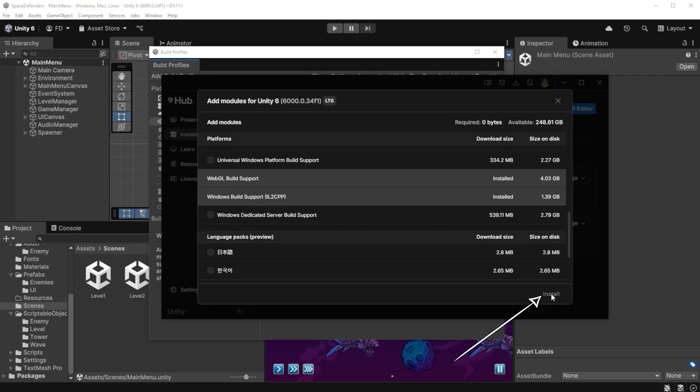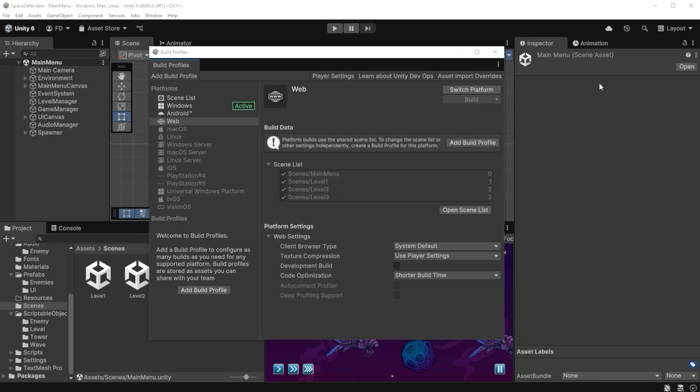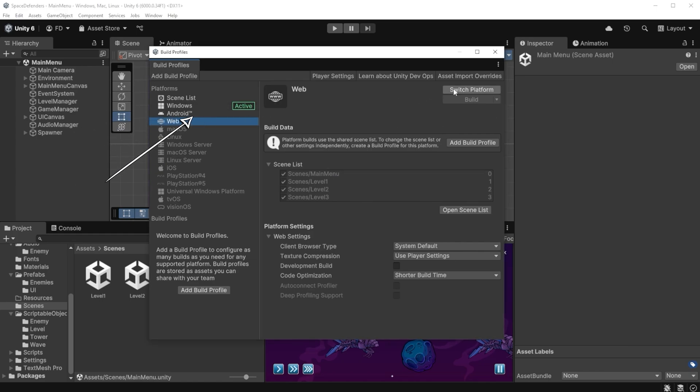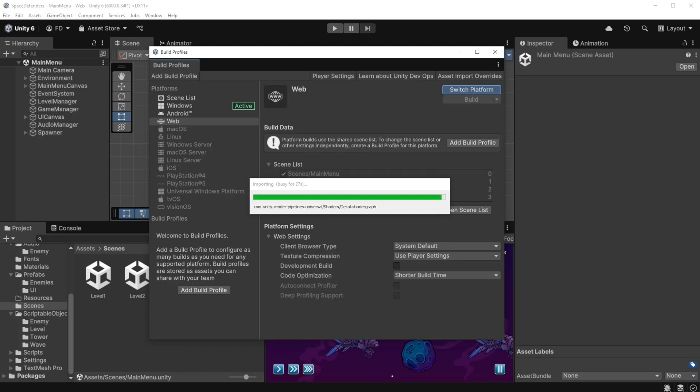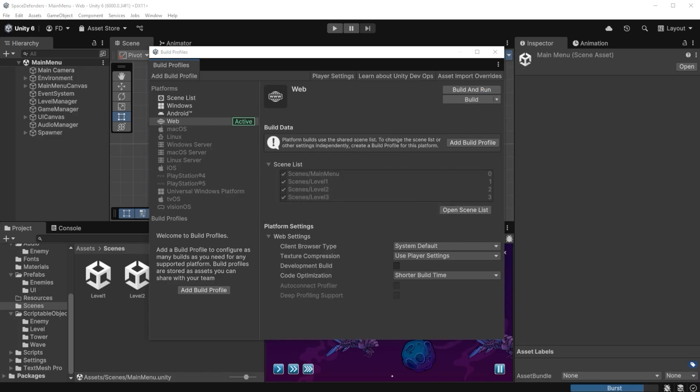After the install, you have to close and reopen Unity and then here under Build Profiles, the web option will be available and you can click Switch Platform. It might take a while so I wait and when it's done, I will see Web as active, like this.